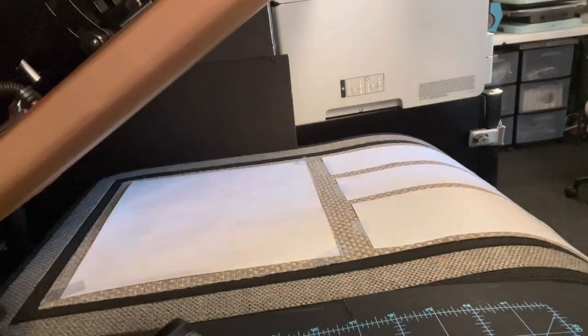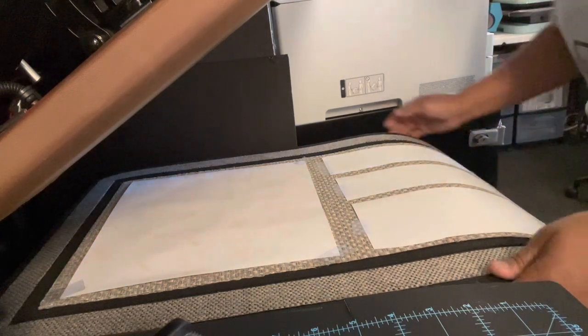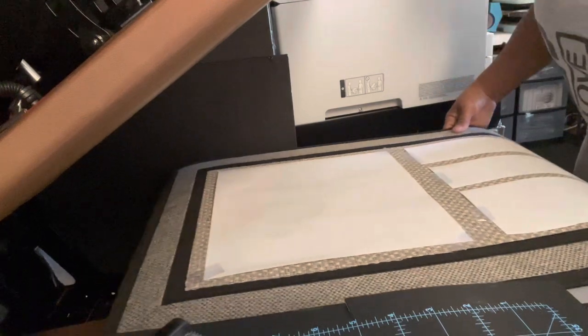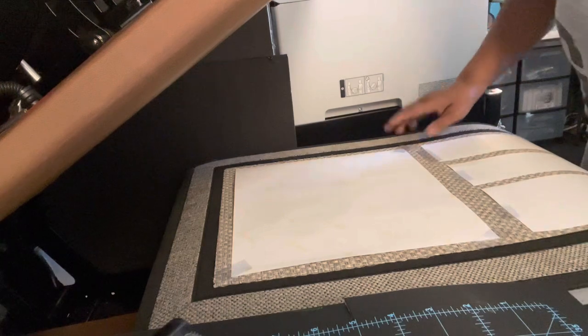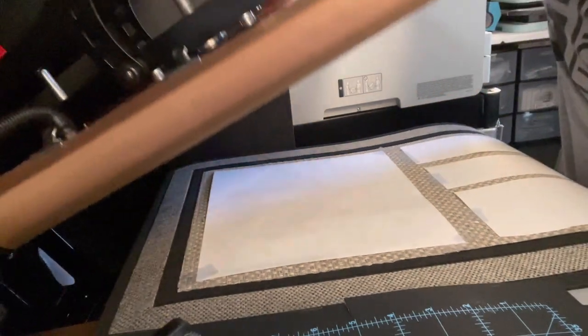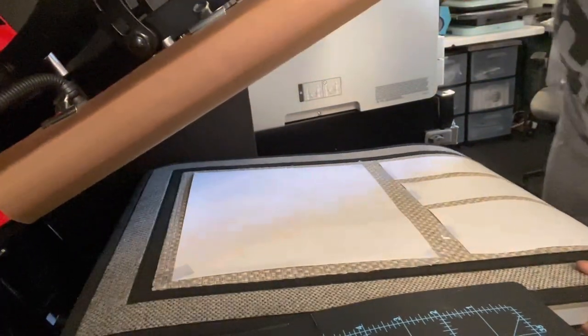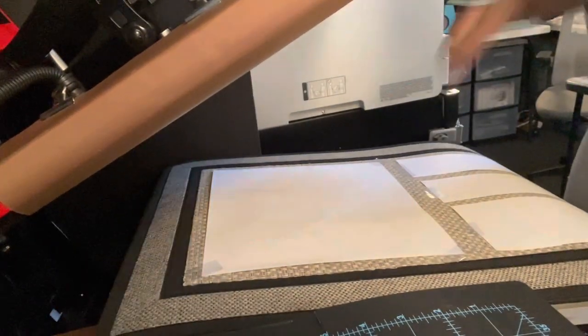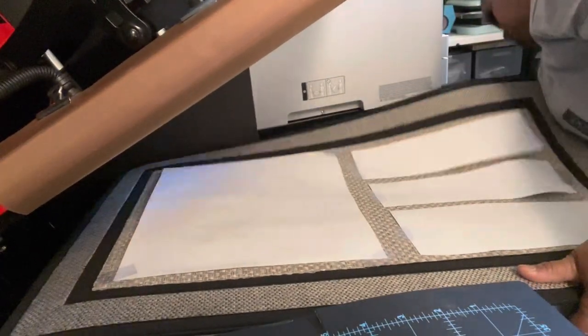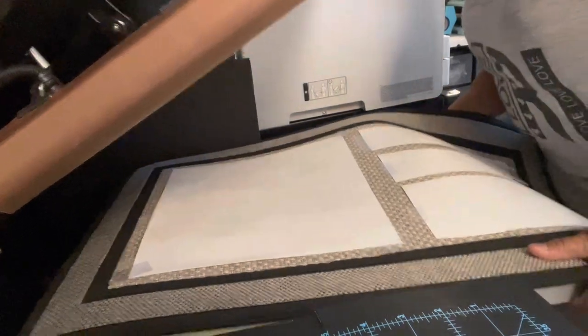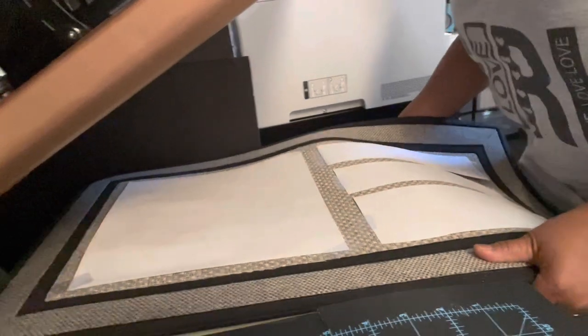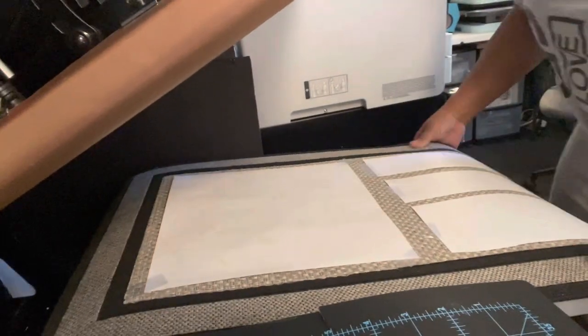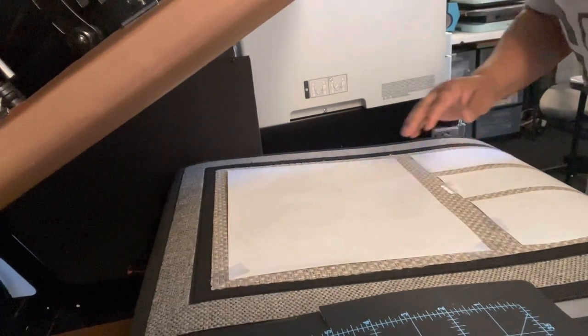So I got the large 16 by 20 heat press. It's ready for press. I have it on 400 degrees and 60 seconds. And I'm going to press it. I got the whole thing off the shelf.